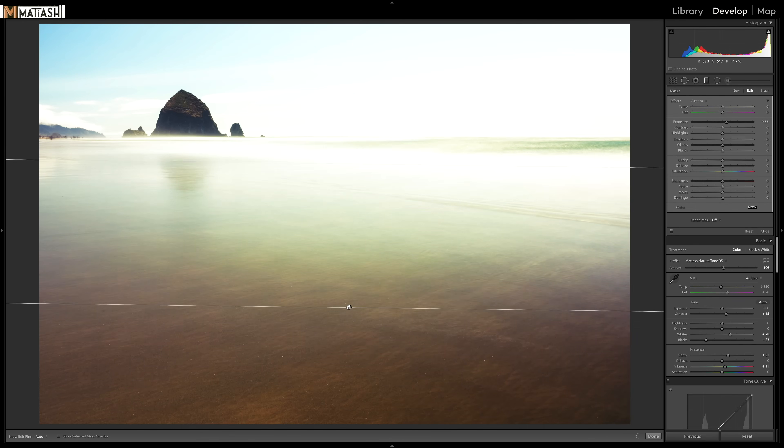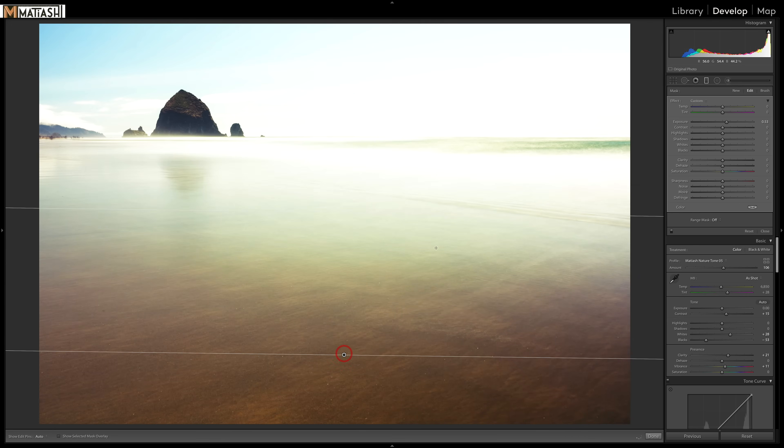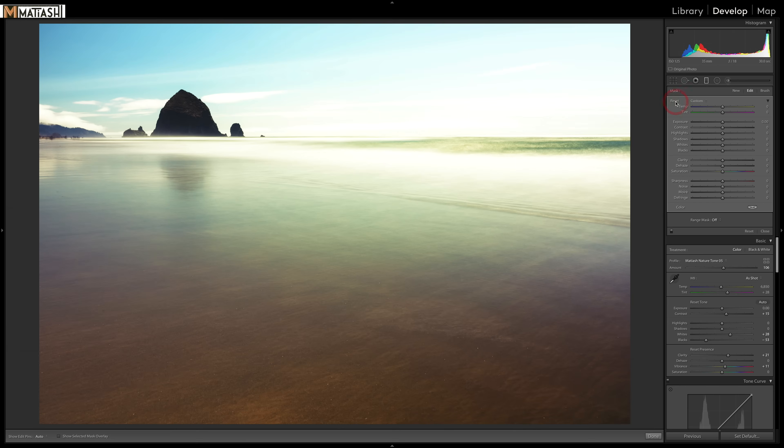but because the exposure is up, it shows me where the effect is going to be applied. So mostly up here. Now I'm going to hit the option or alt key again, press reset.